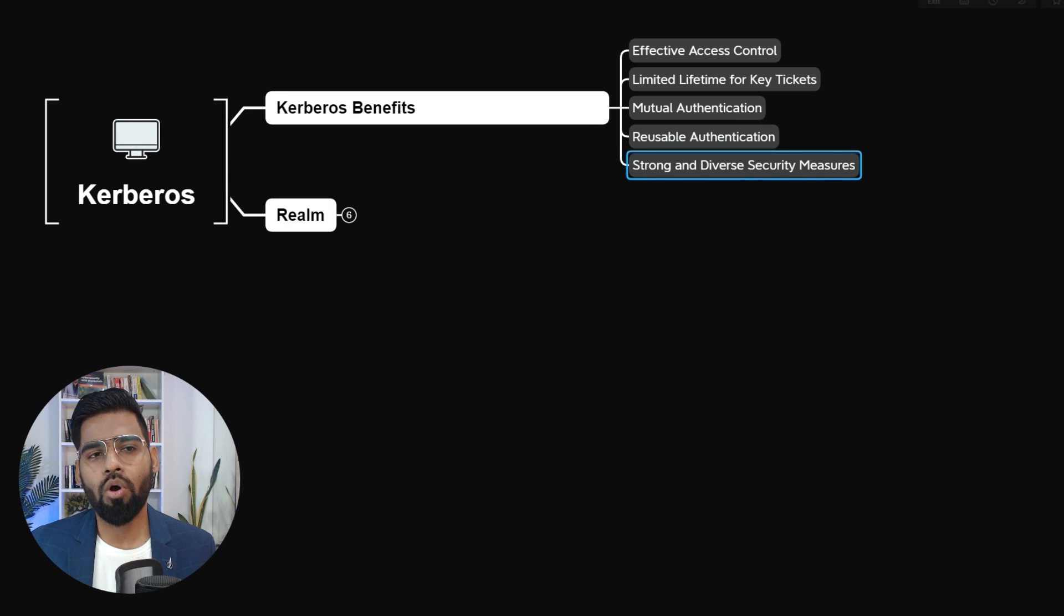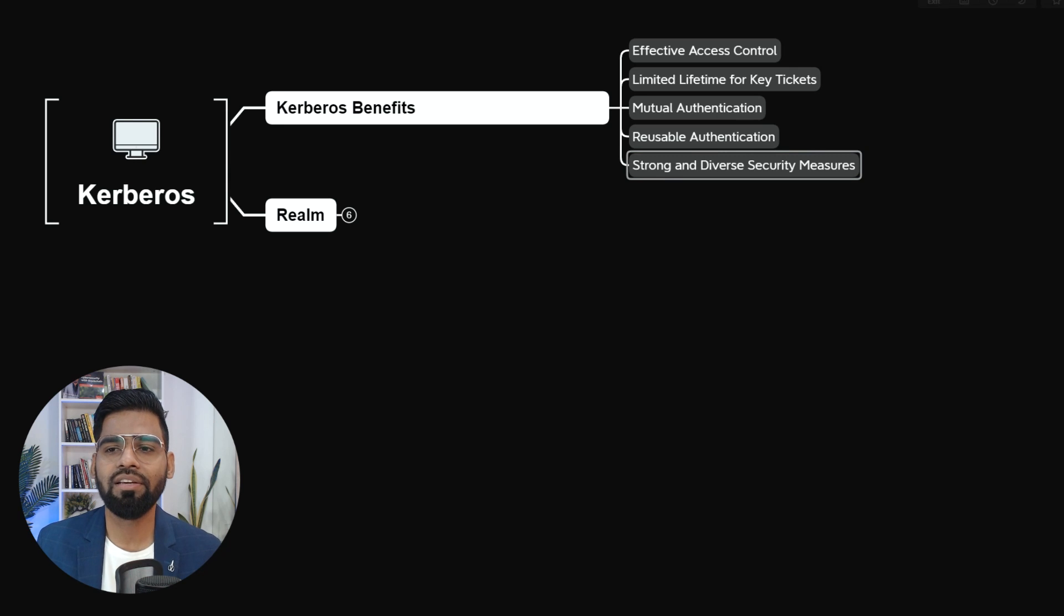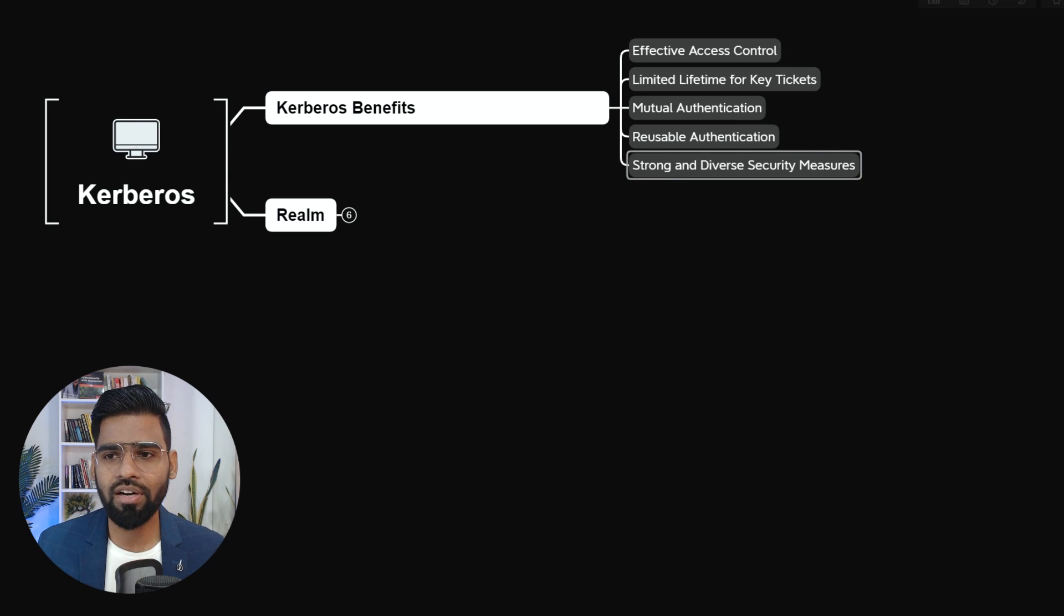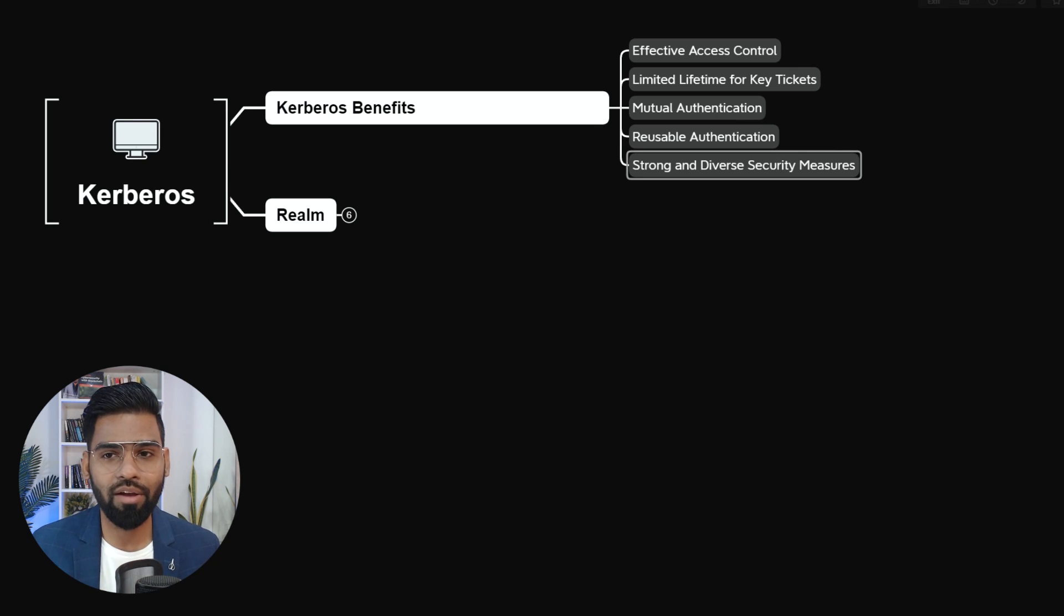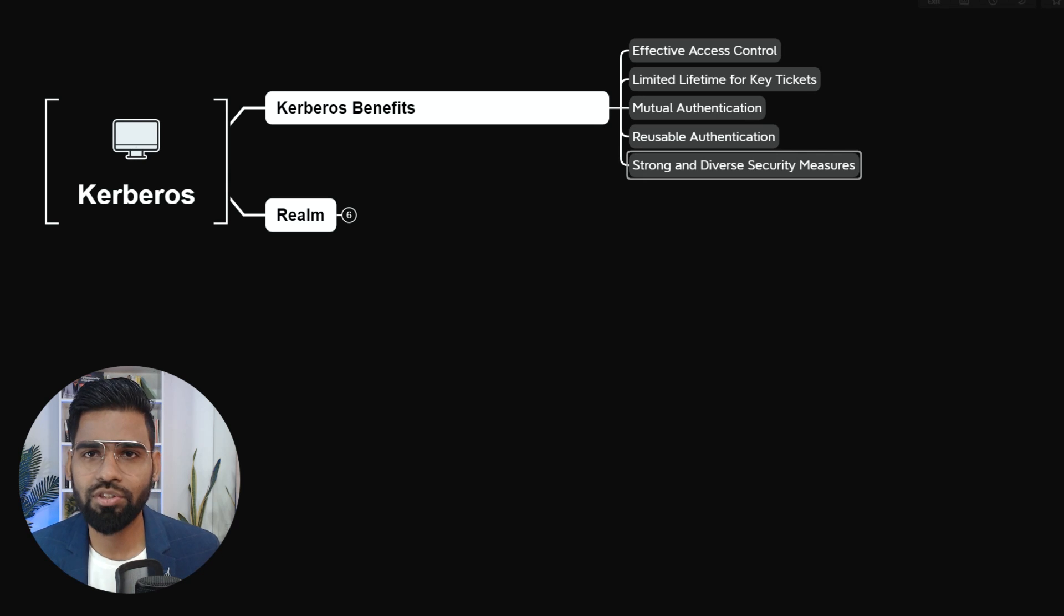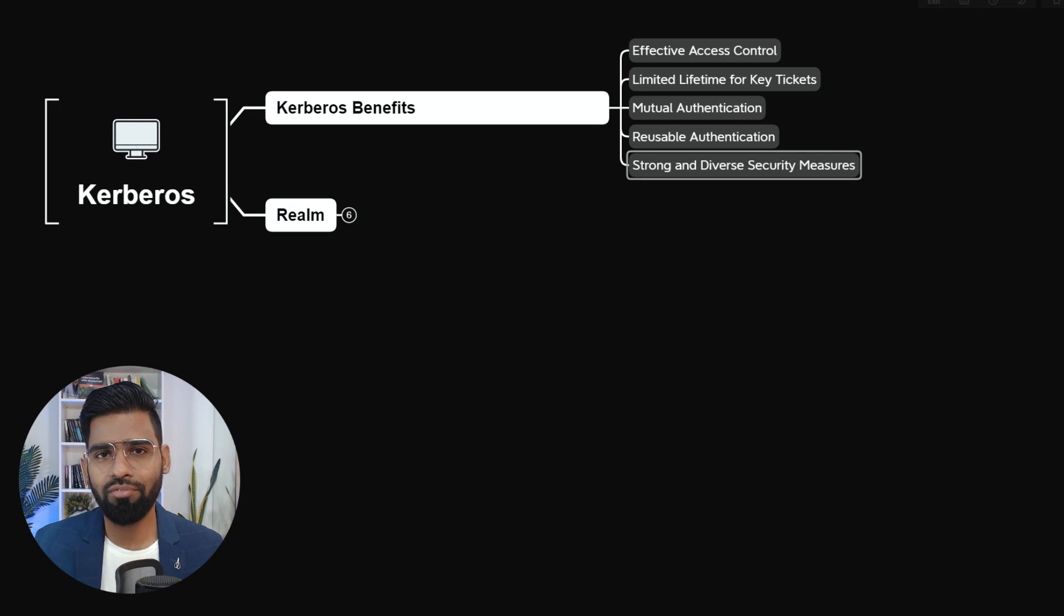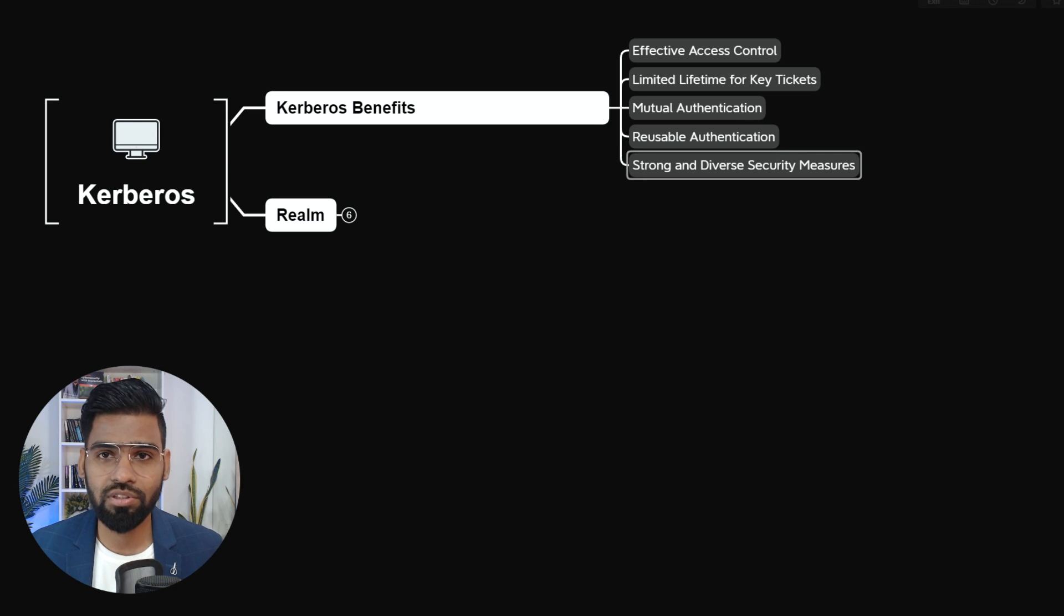Next is strong and diverse security measures. This is done by the secure Kerberos security authentication protocol that employs cryptography and multiple secret keys and third party authorization as well. Possibility of allowing or integration, third party authorization system as well.